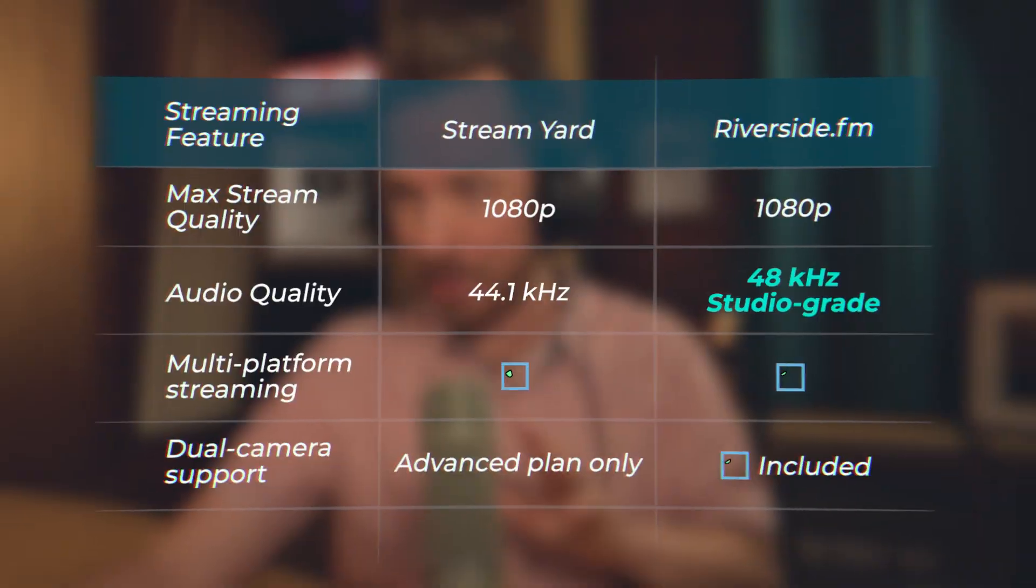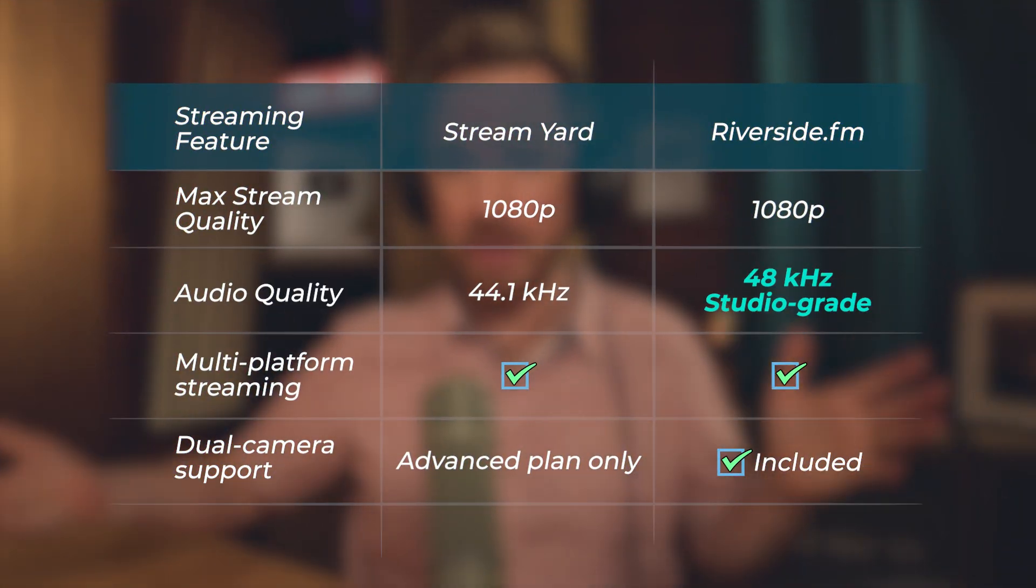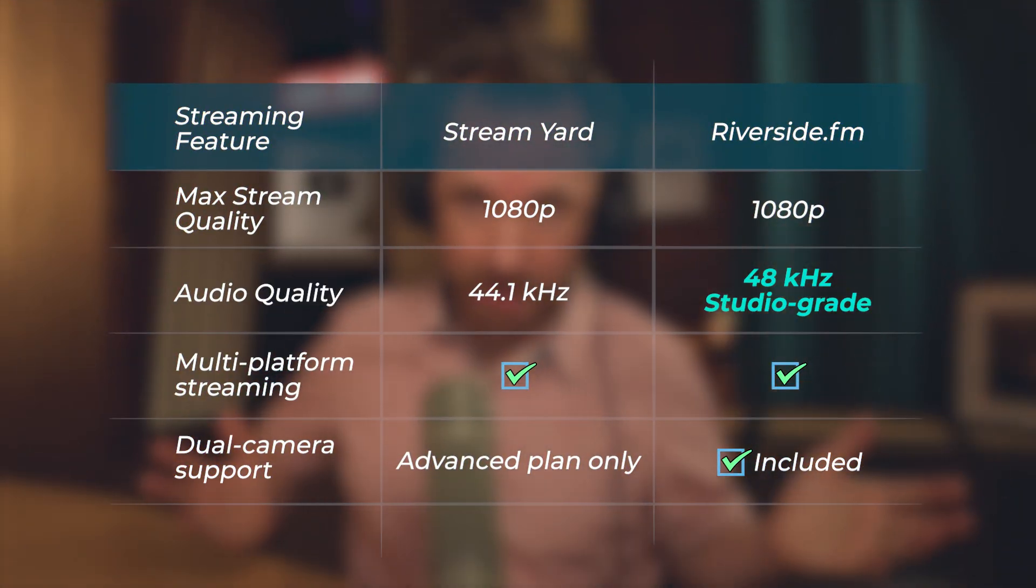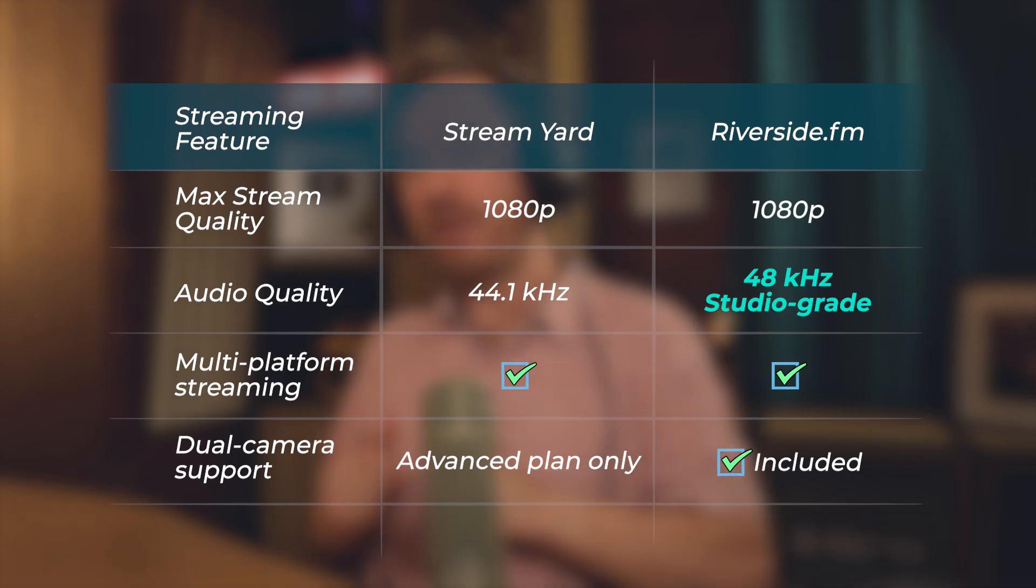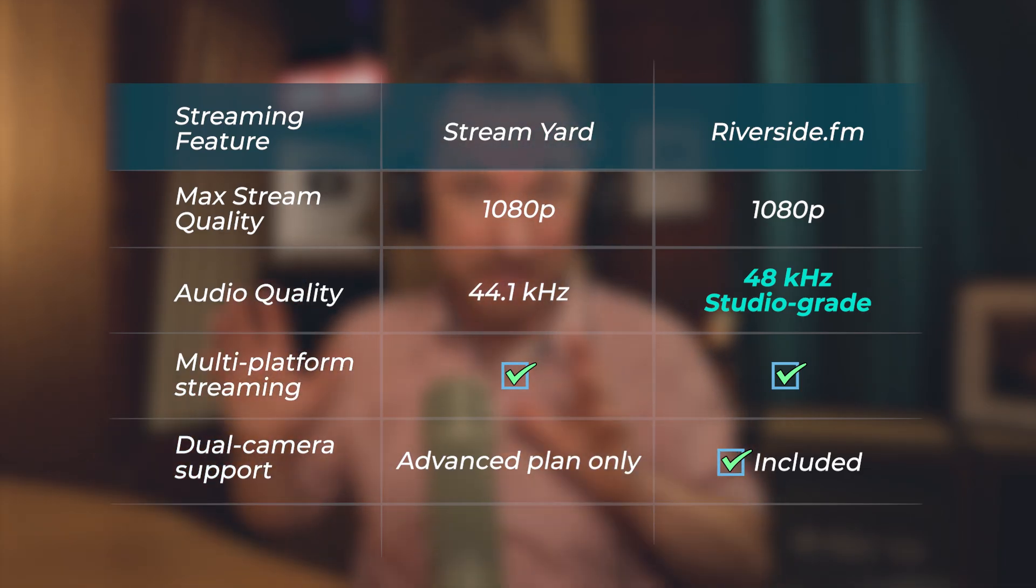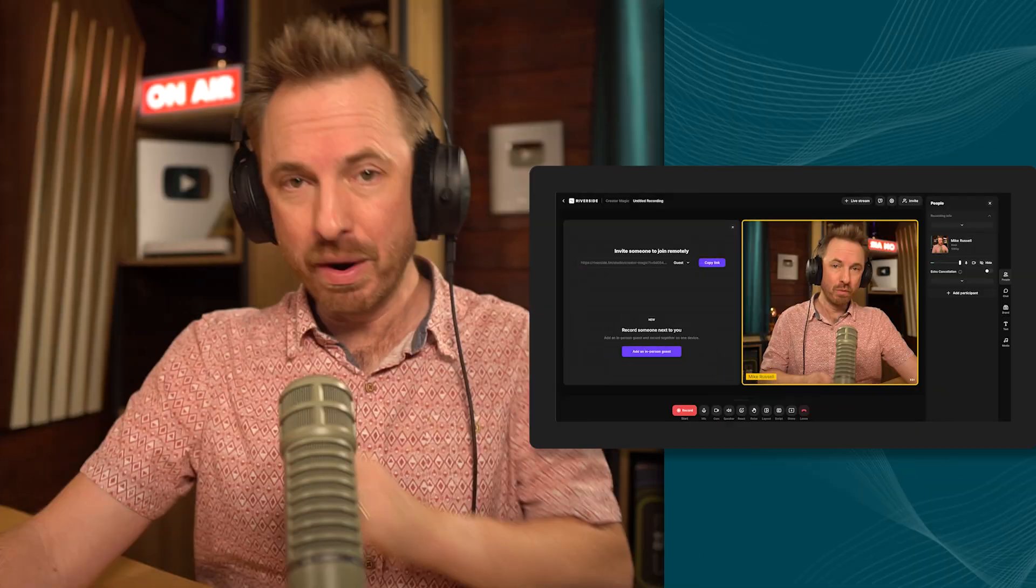The difference as well is how Riverside actually handles your stream behind the scenes. There are key differences, such as StreamYard streaming in 44.1kHz and Riverside streaming in 48kHz, the standard for broadcast video. I've worked in Audition for years at 44.1kHz, but if you're video, you definitely want that extra headroom at 48kHz for audio quality and maximum compatibility.